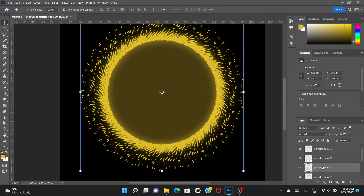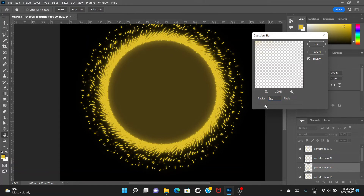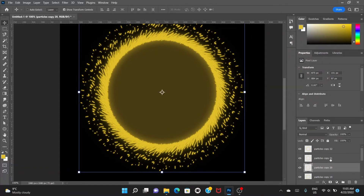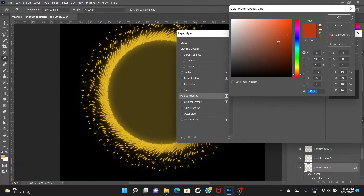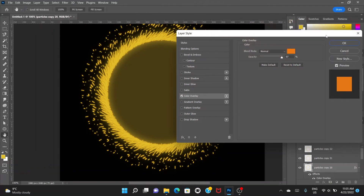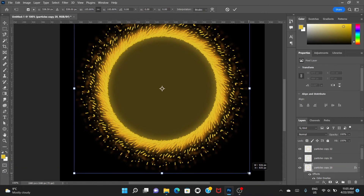Go to the next layer. Go to Filter > Blur > Gaussian Blur and make it about four pixels of blur. Then double-click on the same layer and go to Color Overlay. Change the color to a kind of orange. Hold the Alt key and drag to offset it slightly.